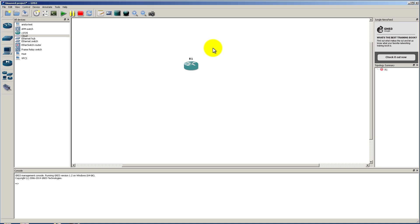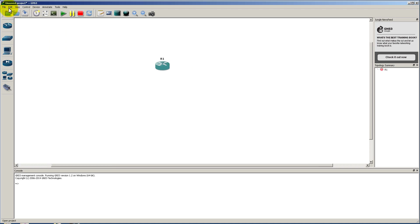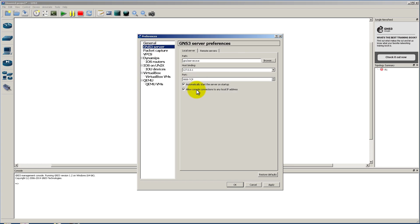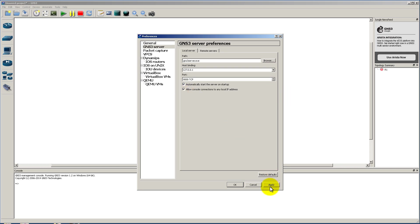What we're going to do here is go take a look at Edit and Preferences. Go down here to GNS3 Server and you'll see that you've got this new option, never before seen. It's called Allow Console Connections to Any Local IP Address. It's unchecked by default. Go ahead and check it and click Apply. You're going to get a firewall message coming up if you're on Windows, and of course you're going to allow that.